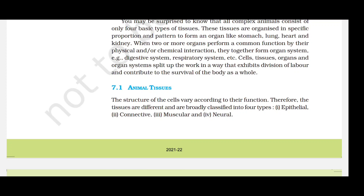Animal tissues: the structure of cells varies according to their function. Therefore, tissues are different and are broadly classified into four types: epithelial, connective, muscular and neural.